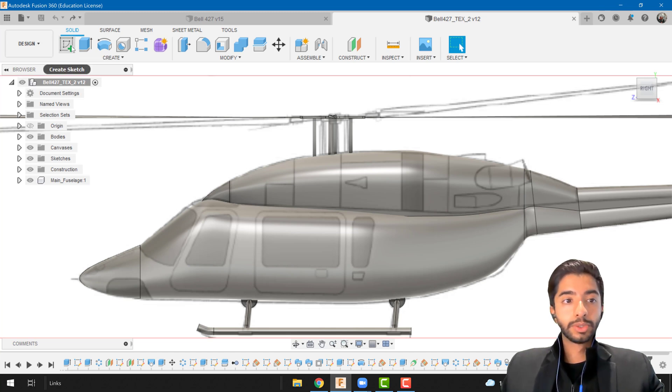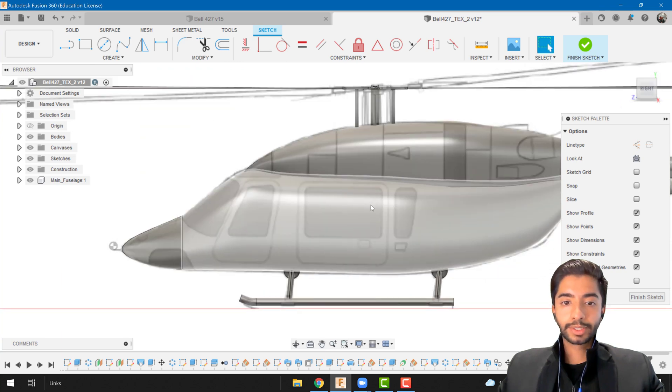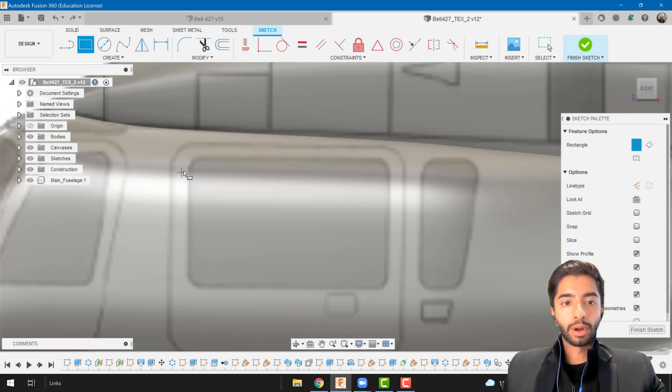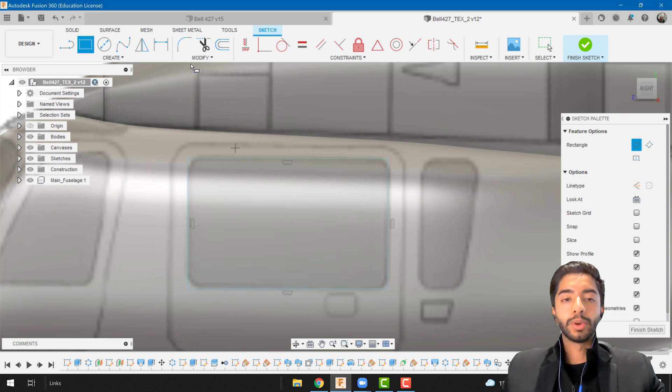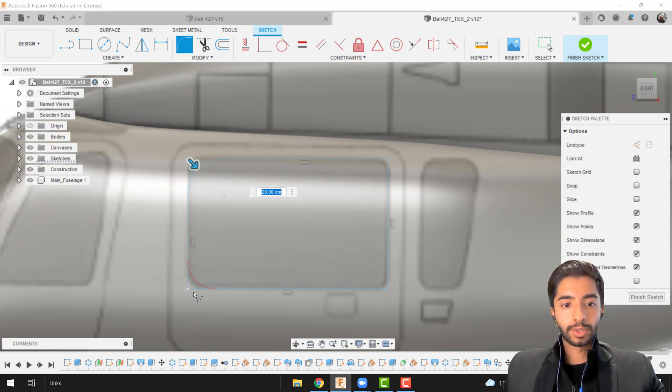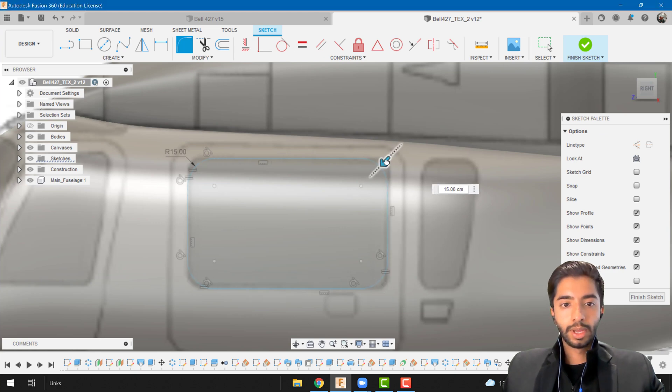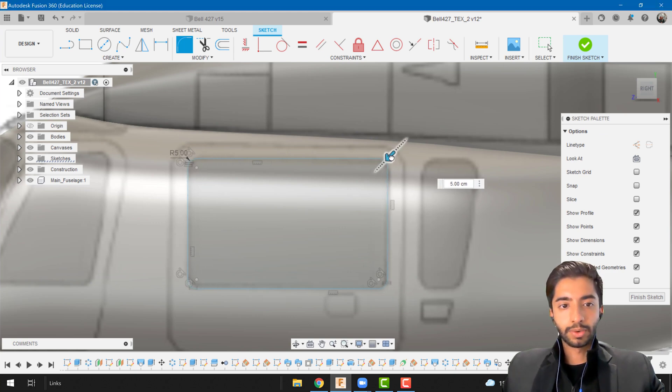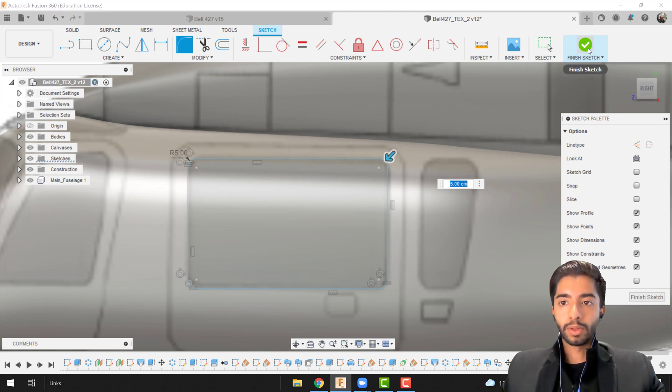The first thing I'm going to do is create a sketch on the plane of symmetry as always. Sketch a rectangle from there till here and now we're going to round this using the fillet tool. So this one, this one, this one and this one. We don't want it to be that much so we're just going to reduce the radius of the curvature and there we go.